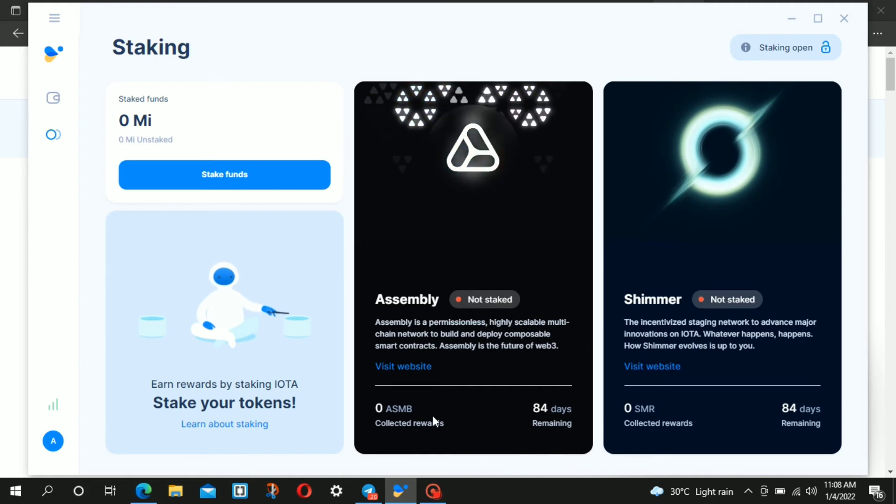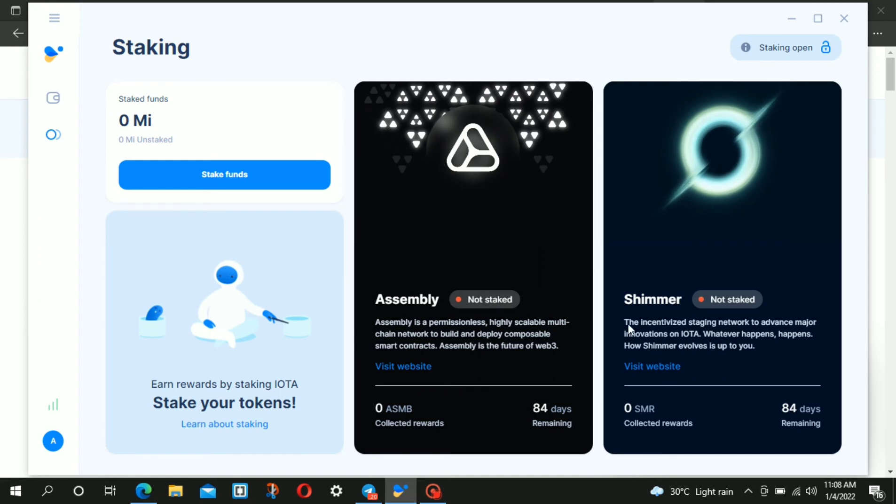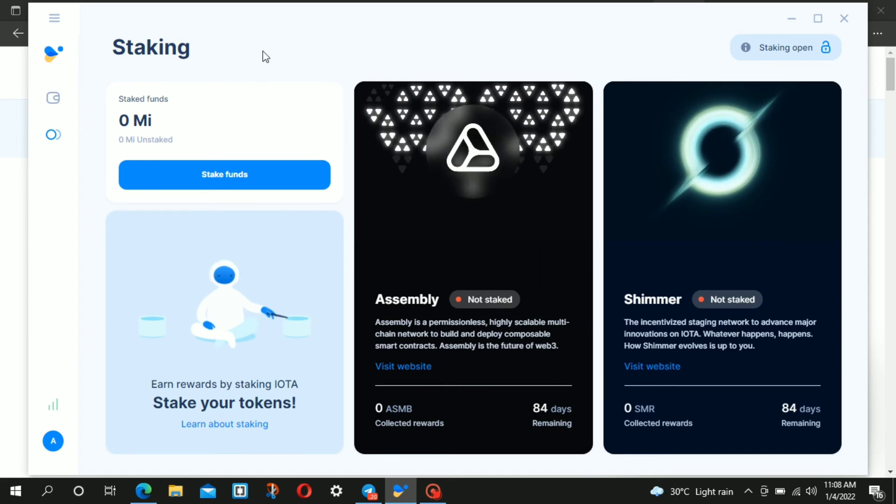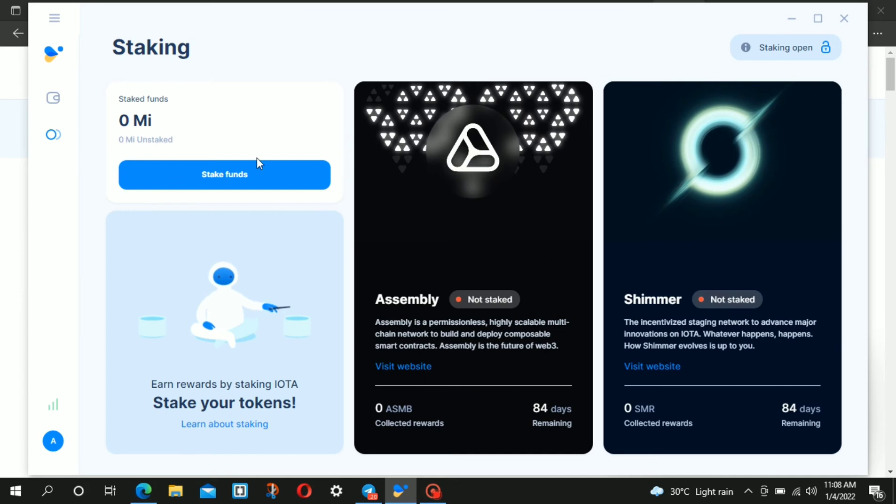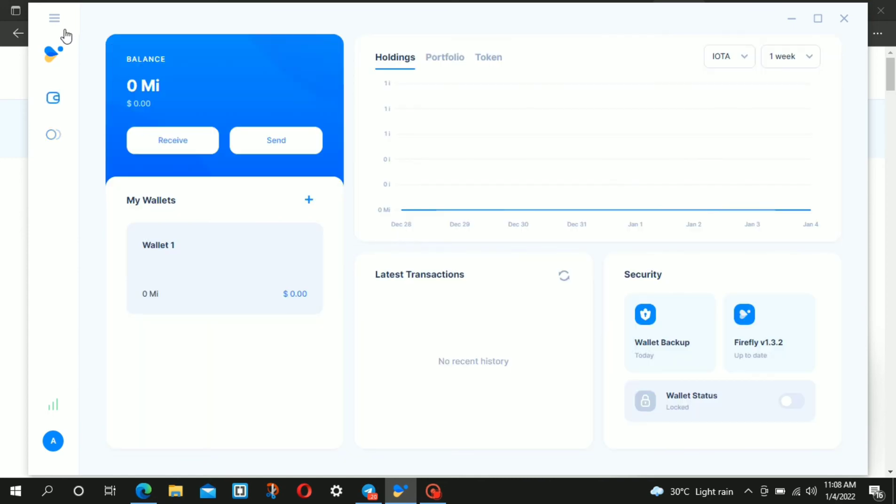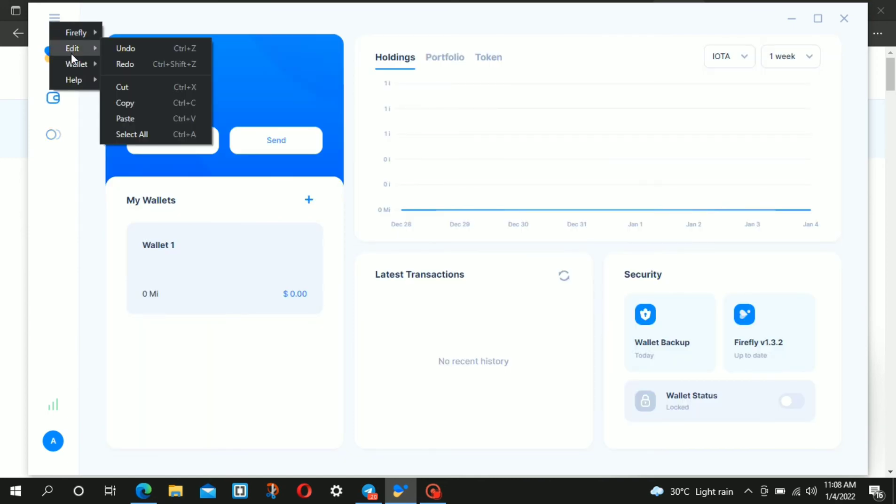This is your opportunity to earn ASMB and SMR tokens through Firefly staking, making use of your IOTA tokens instead of letting them sit in your Binance wallet. I hope you take advantage of this opportunity because in the future, who knows what the worth of Assembly will be.